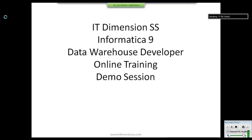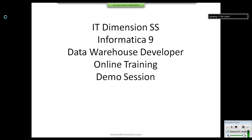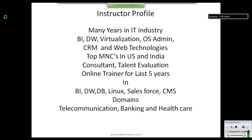In this online course by IT Dimensions, we are focusing on ETL development using Informatica PowerCenter version 9. We are going to cover the basics of Informatica PowerCenter 9 and data warehousing fundamentals.